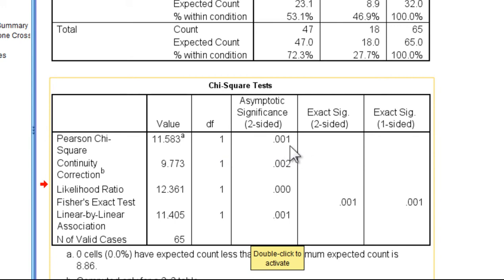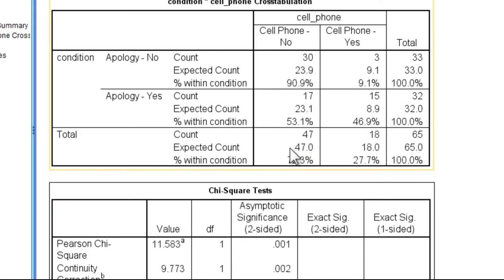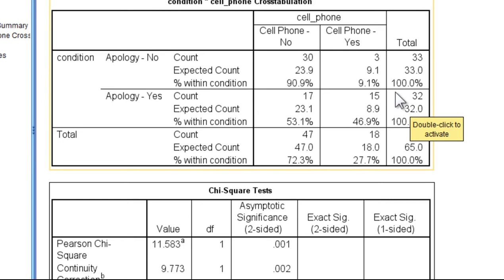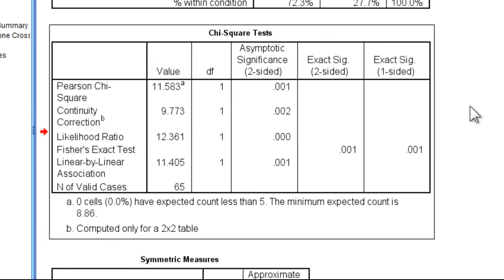Because that p-value is less than .05, we can reject the null hypothesis of equal percentages between the two conditions, offering an apology or not, with respect to whether somebody offers their phone and lends it to the person.